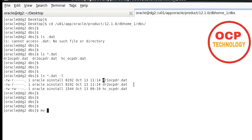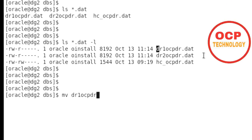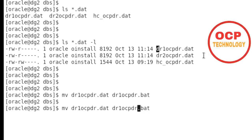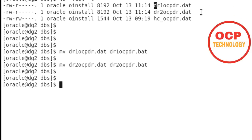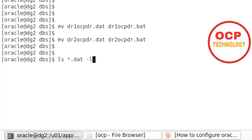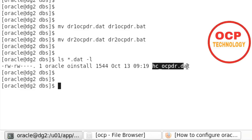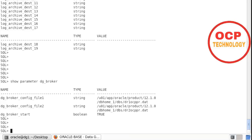On the standby machine, run the 'mv' command for 'dr1_ocpdr.dat' to rename it, and also rename 'dr2_ocpdr.dat'. Now checking the directory, there are no .dat files remaining — except for the HC/OCP DR files. The DG broker physical files have been removed on the standby side as well.